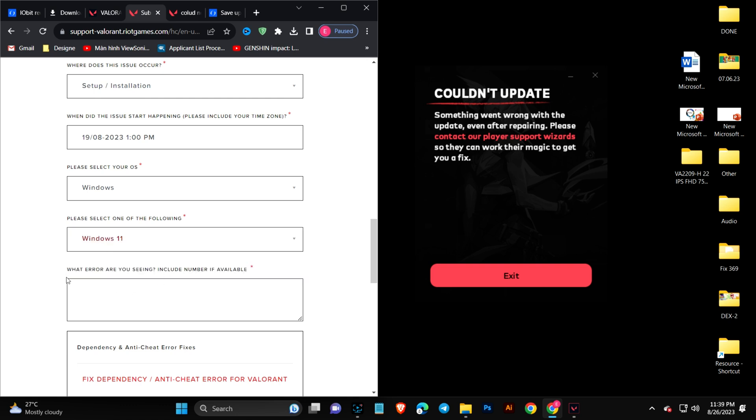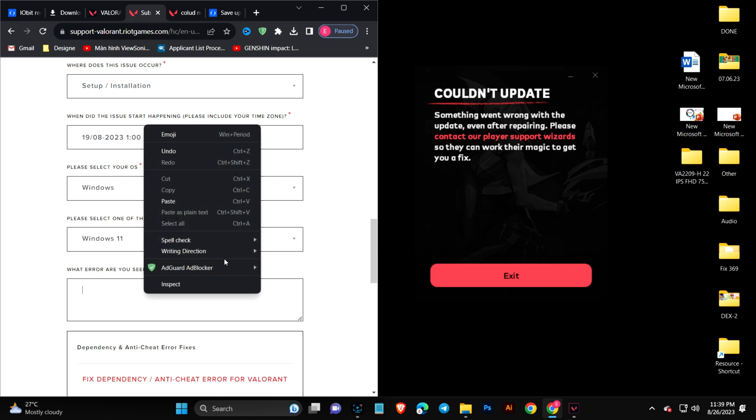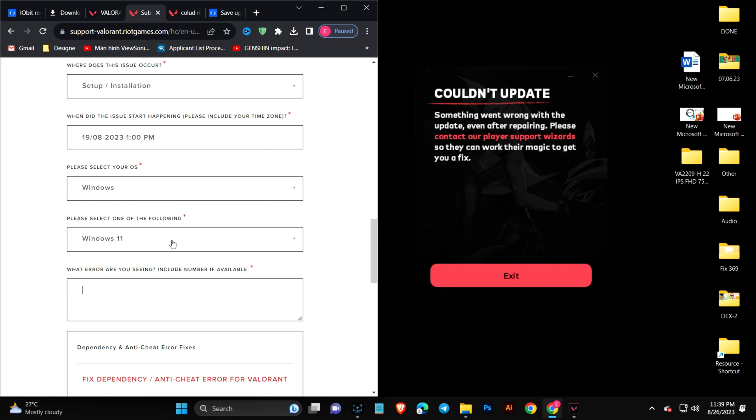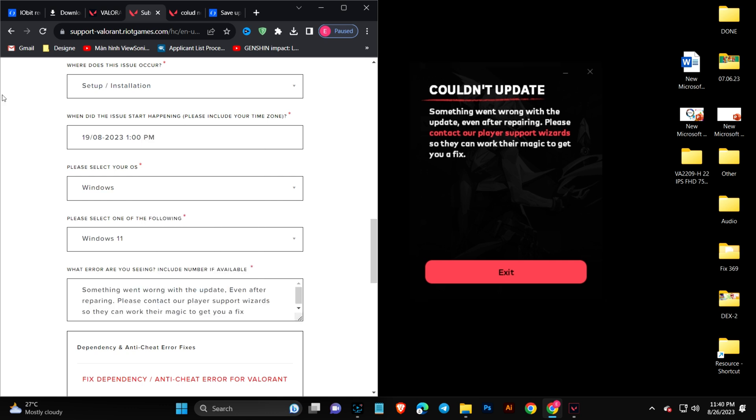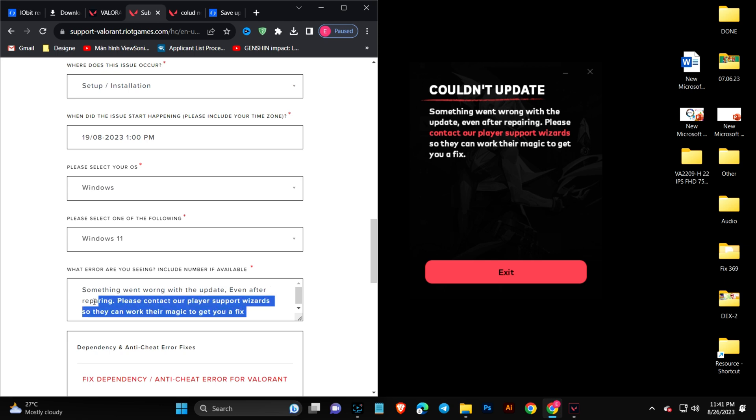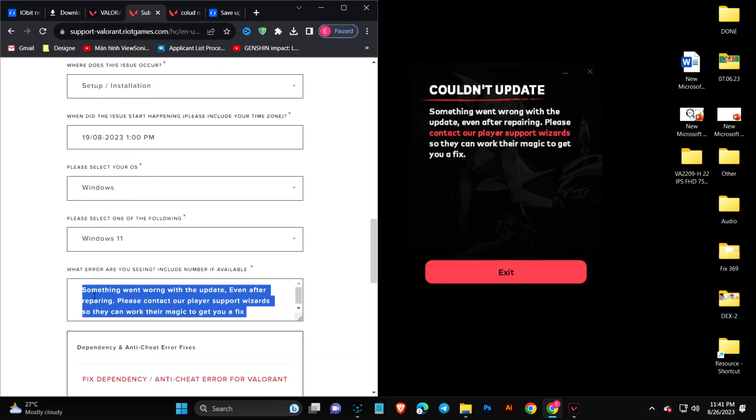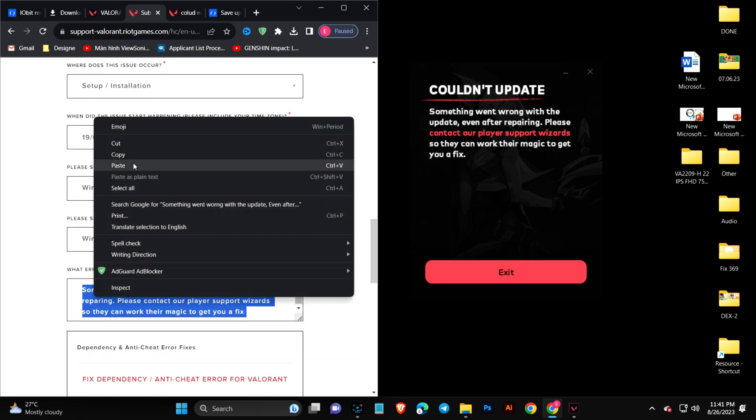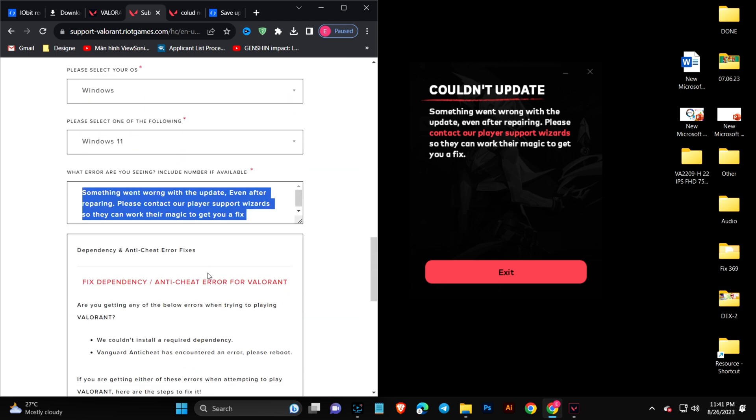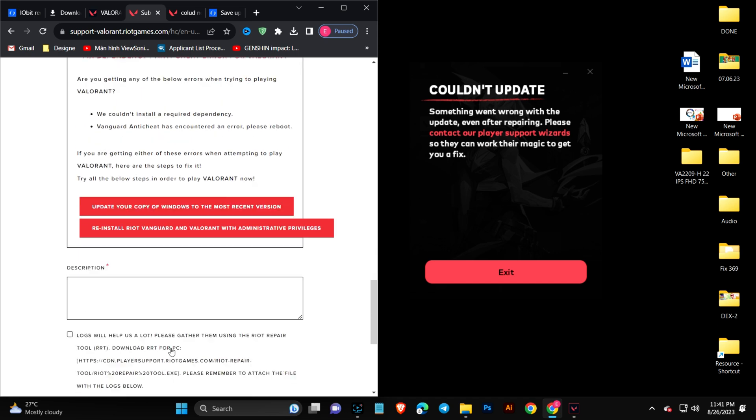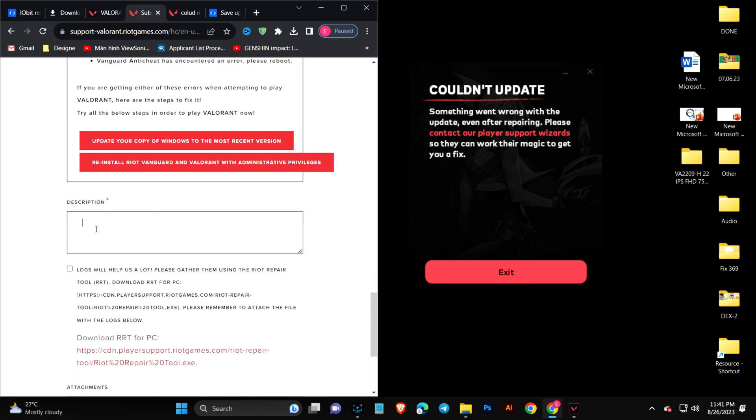It says what error are you seeing, including the number if available. Here I've written down the whole problem, so I'll copy that and fill up the description. I'll just fill it up.